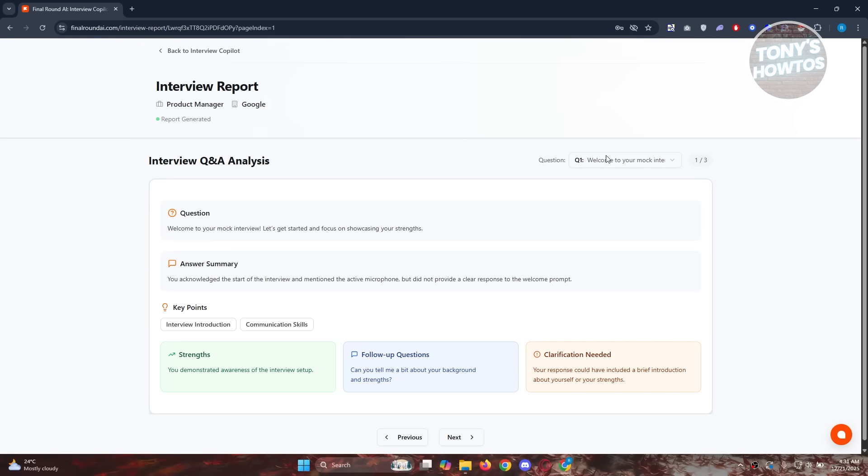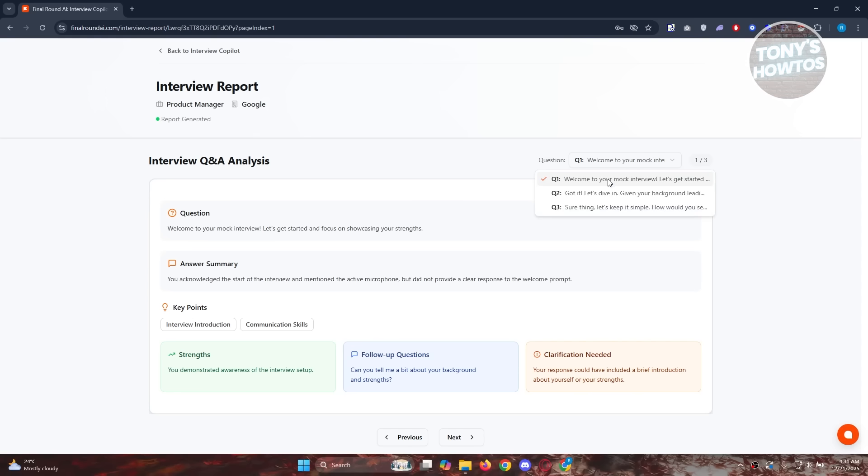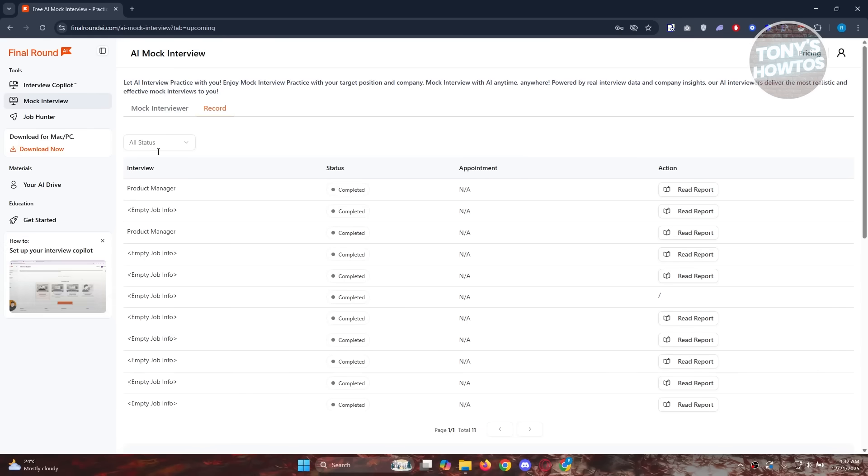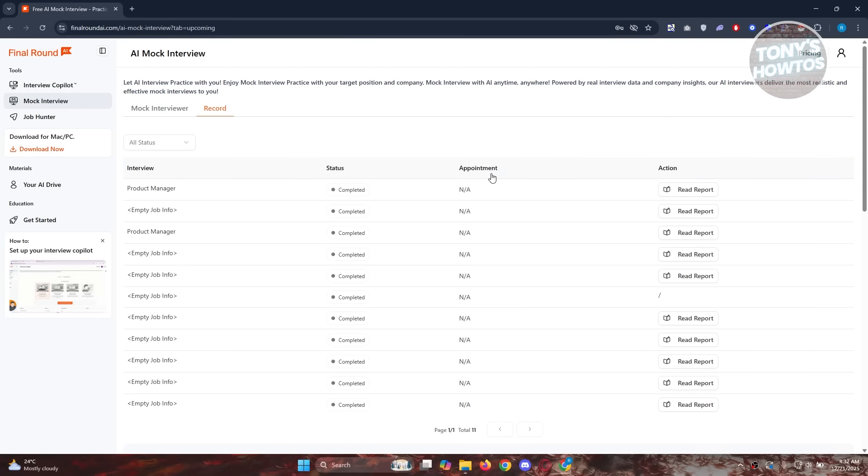The great thing about this one is you can even visit different questions or specific questions that you may need or you want to know how you performed and what to improve on. This one is really cool because you get a summary of how you answered, how you performed. Honestly, it's better than just practicing with yourself or with someone that doesn't even have the knowledge to respond or give you some details or some critique on how you perform.